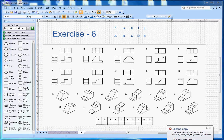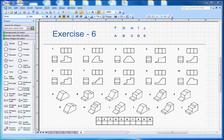This video is about isometric drawing exercise number 6. There are different shapes given, numbered 1 to 10, and you have to match them to shapes labeled A to L. Let's start with number 1.